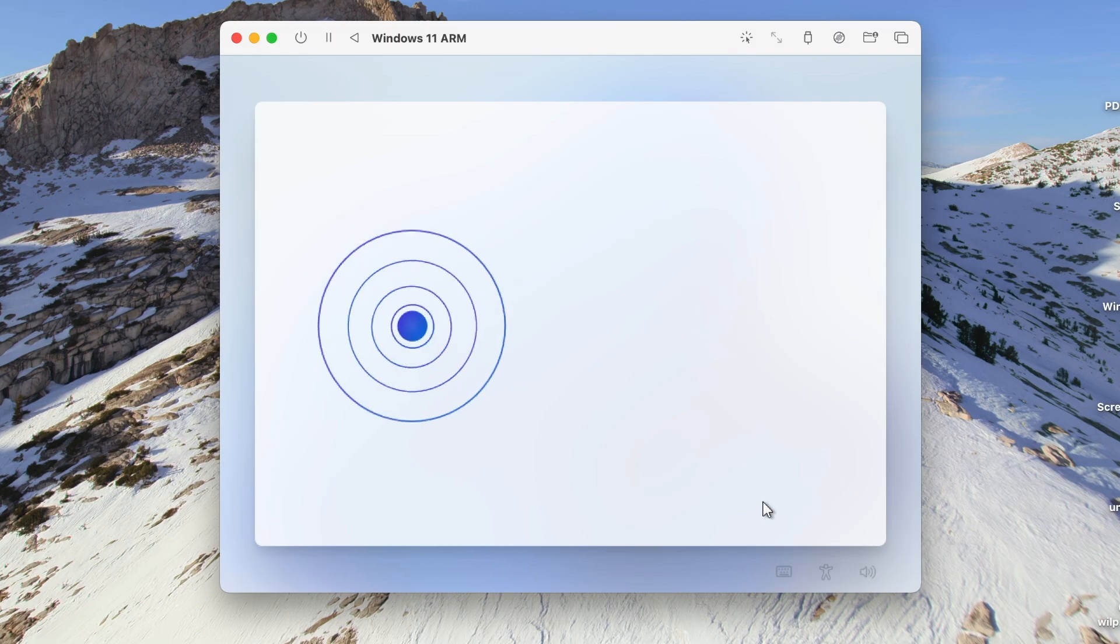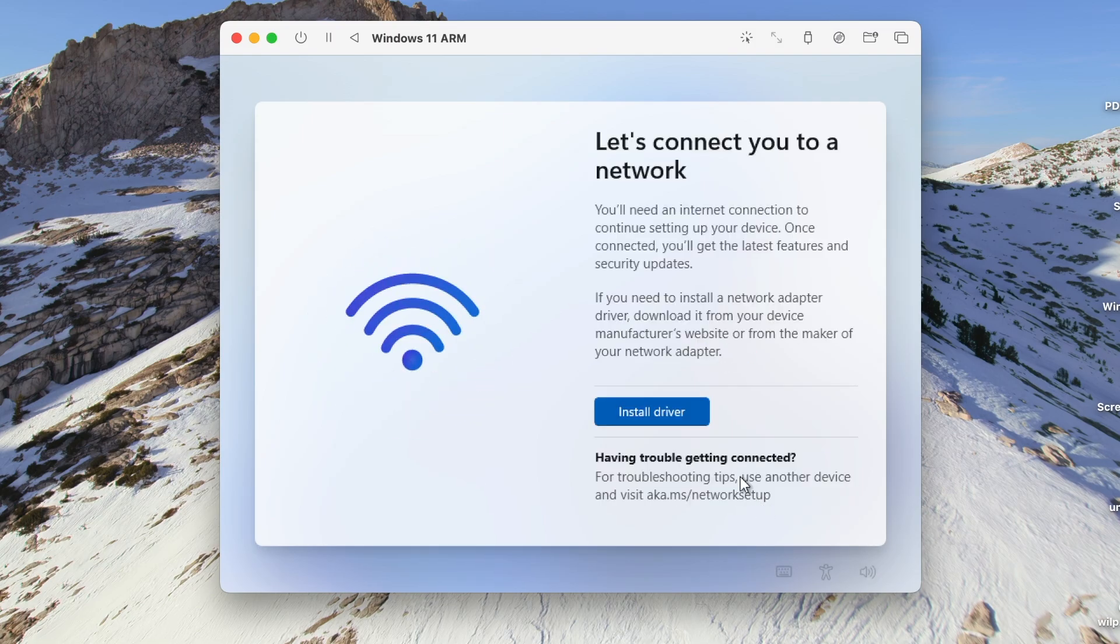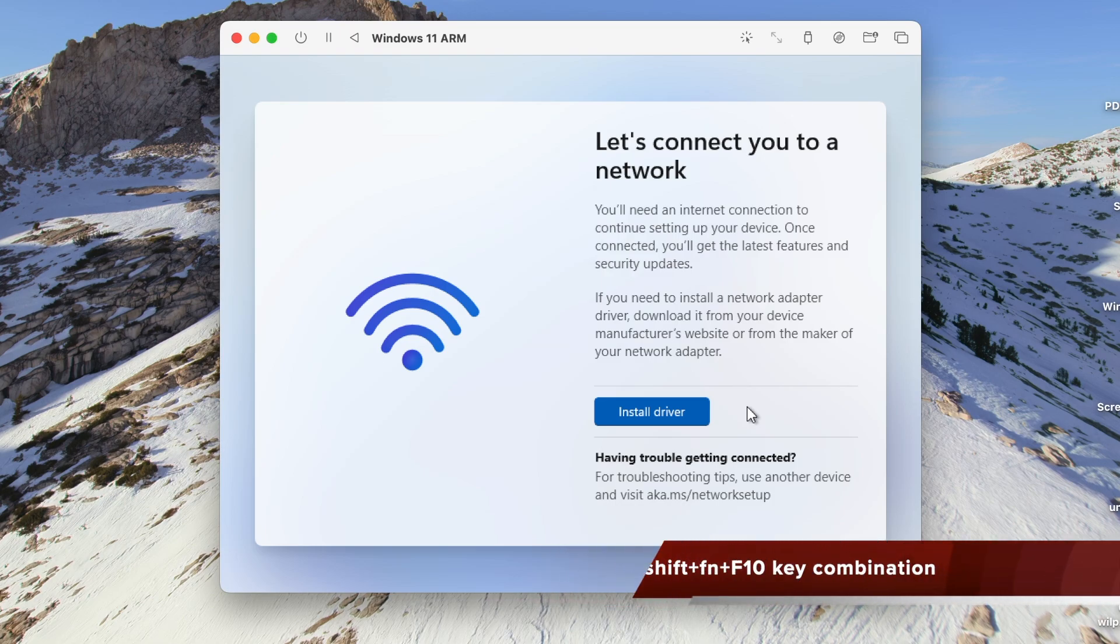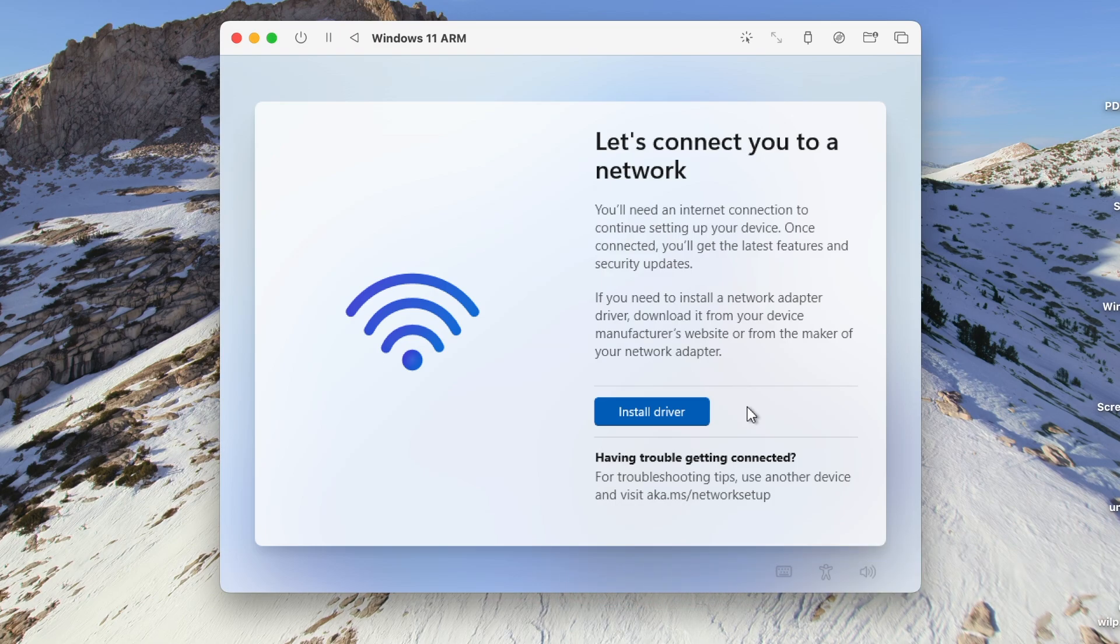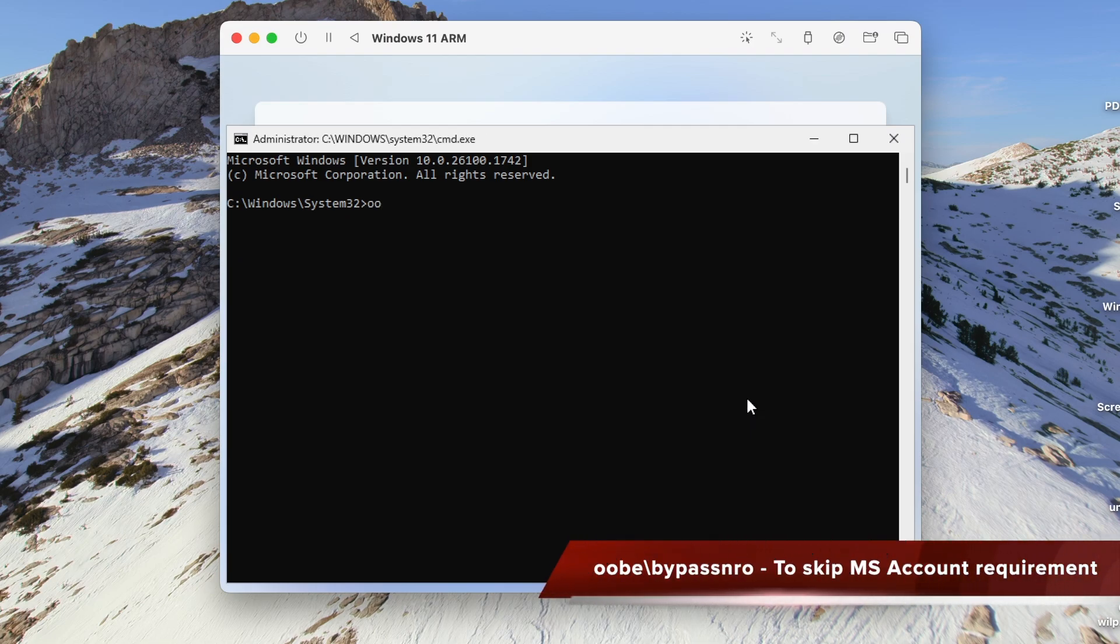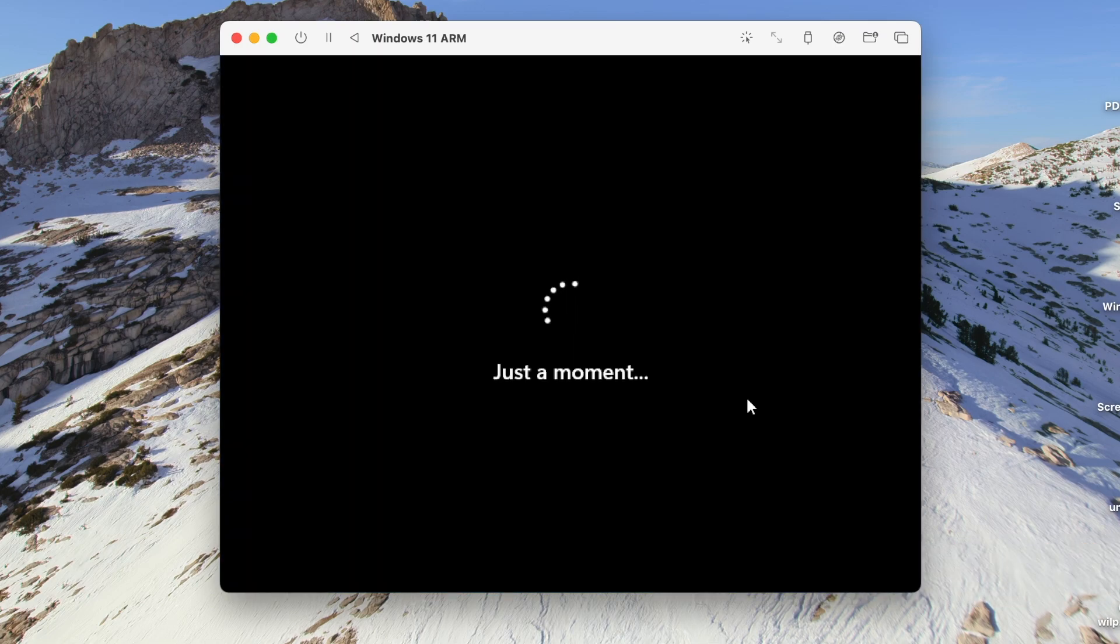To bypass the irritating Microsoft account requirement, press Shift plus Fn plus F10 keys together on your keyboard to invoke a command prompt window. Now enter this command: oobe backslash bypassnro and then hit enter key. Your VM will reboot.